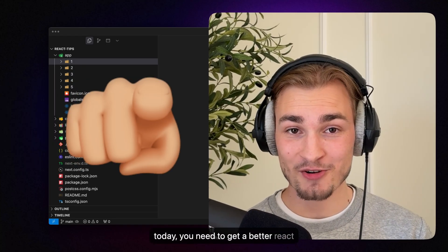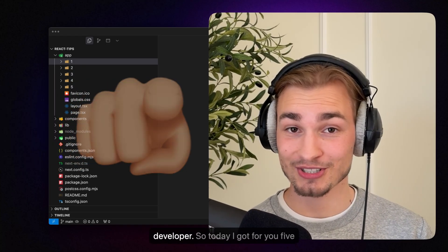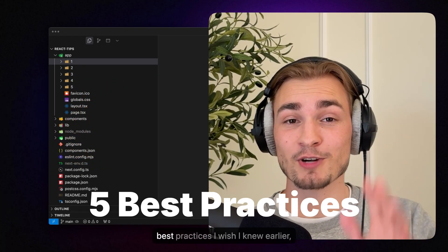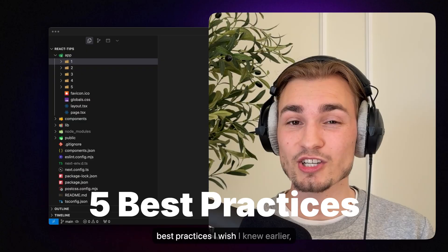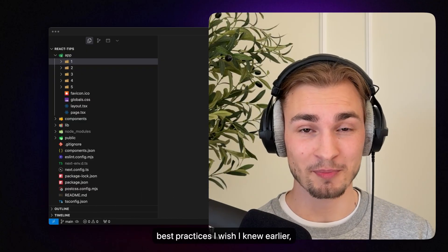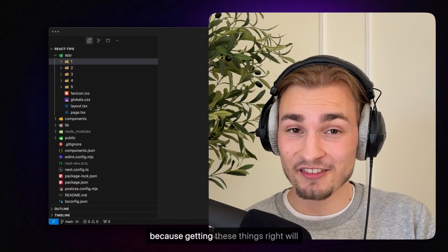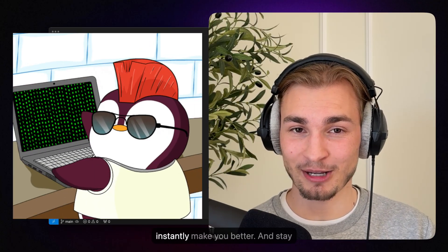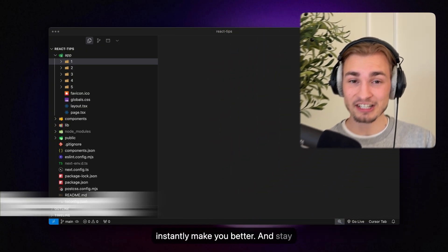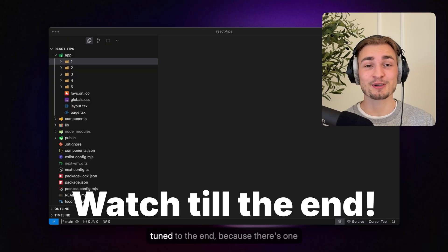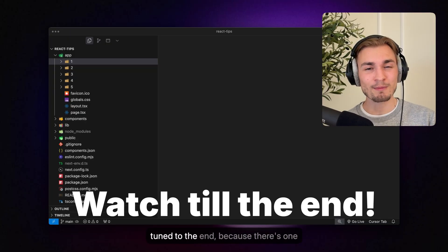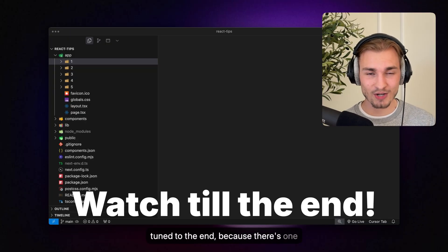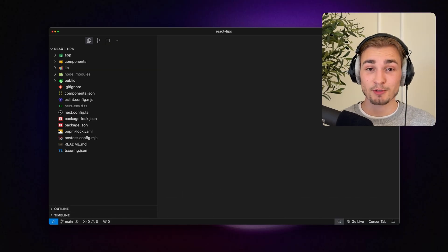You need to get a better React developer. So today I got for you five best practices I wish I knew earlier because getting these things right will instantly make you better. And stay tuned to the end because there's one best practice I now regret learning.